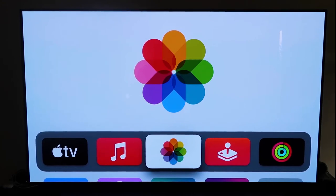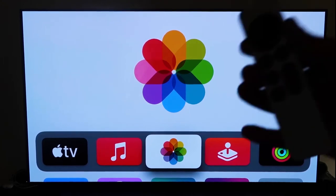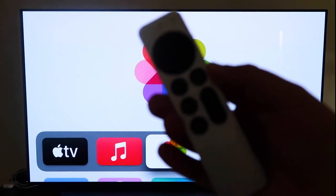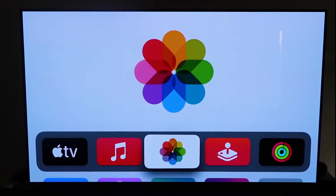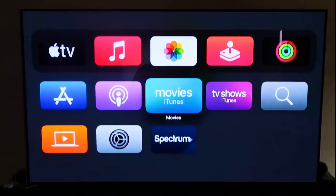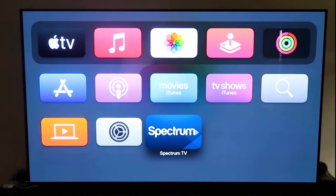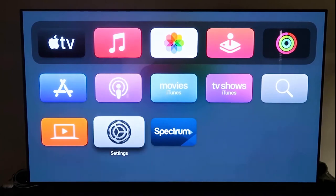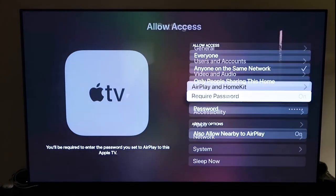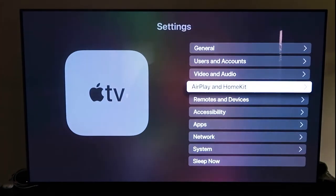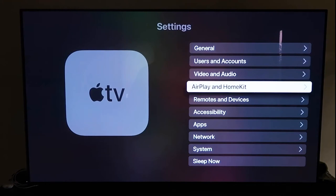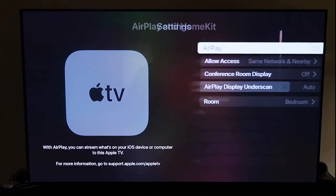And then the next thing that you're going to want to do is grab your remote control, which looks like this right here. All right, and then go ahead and go down to the settings right here and then click on that. And what you're going to want to do is go to that fourth tab right there that says AirPlay and HomeKit and then click on that.